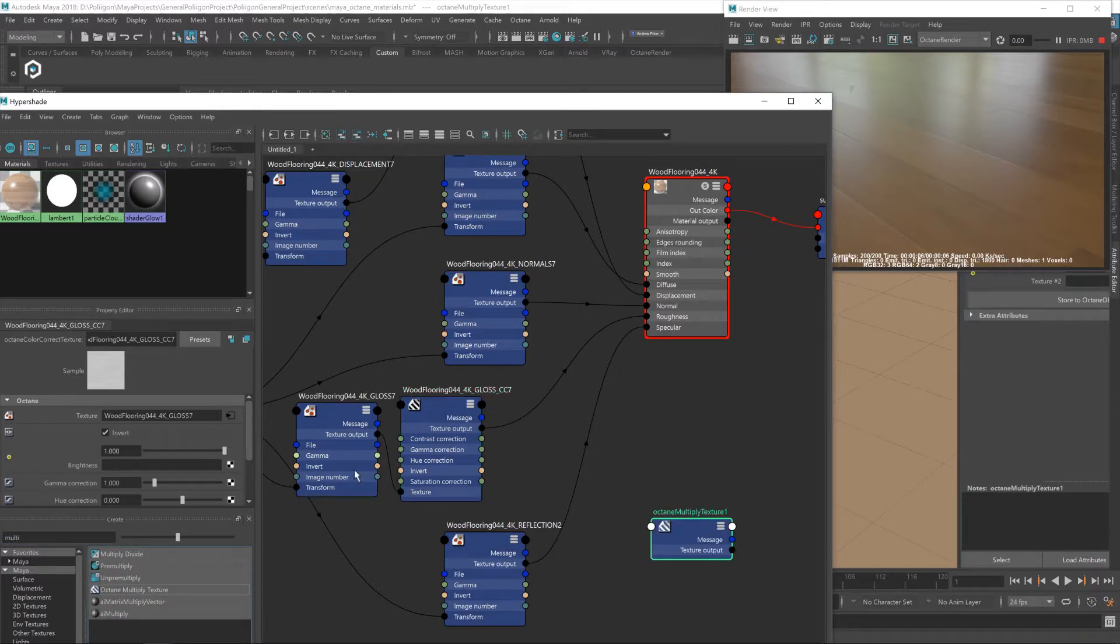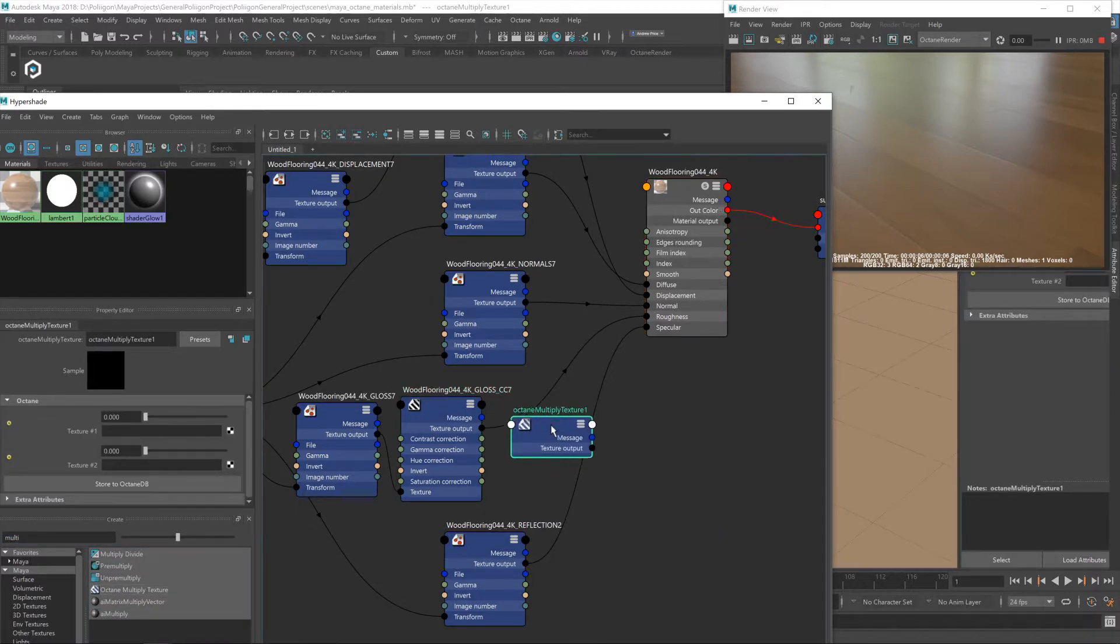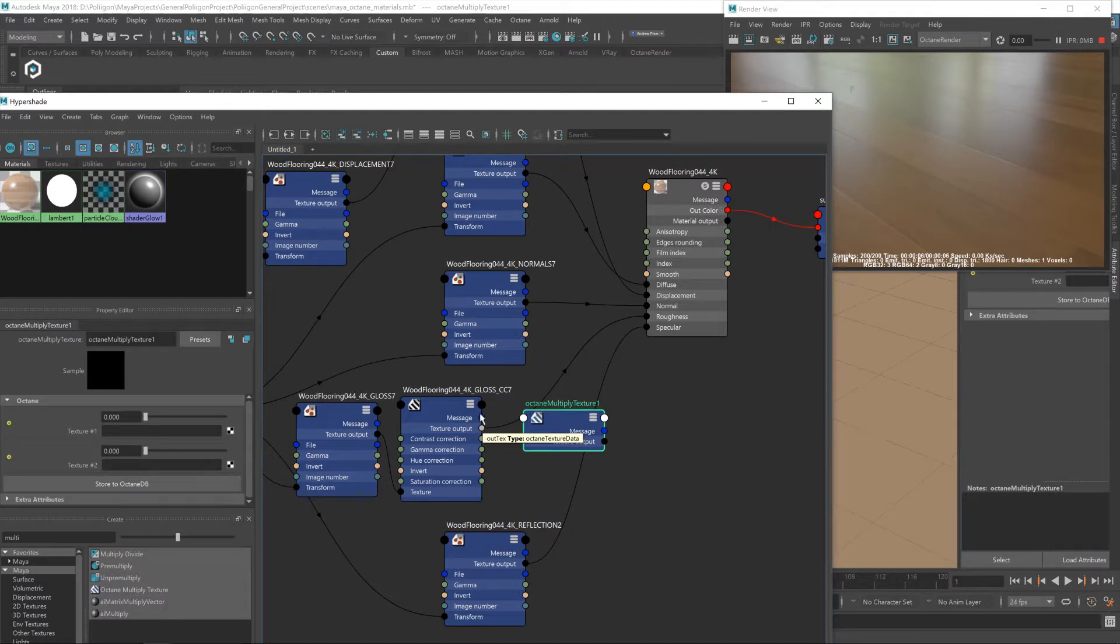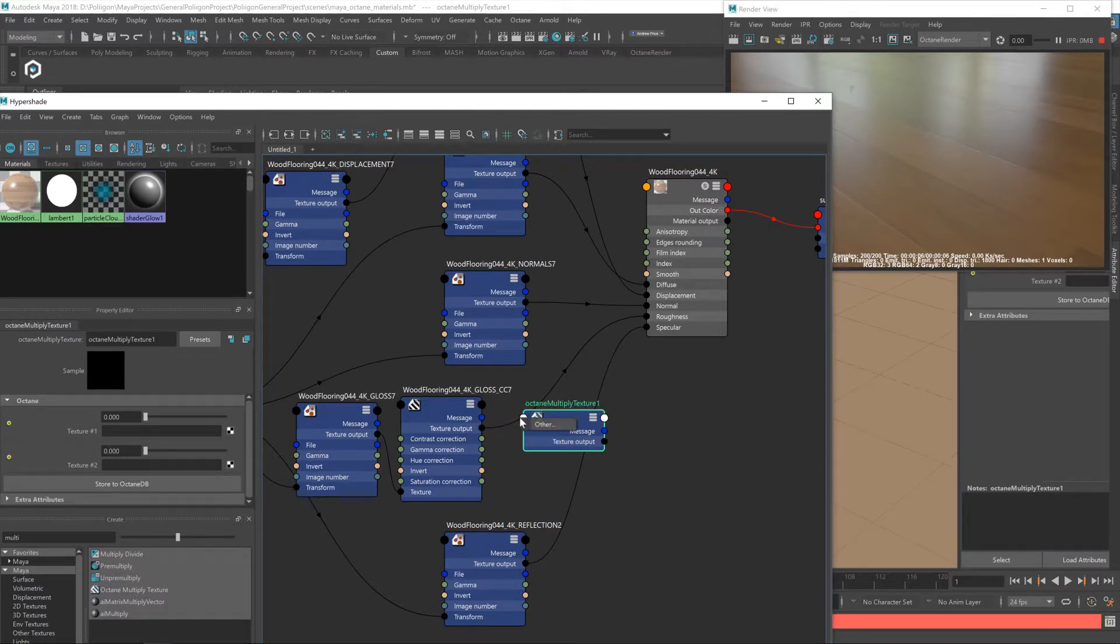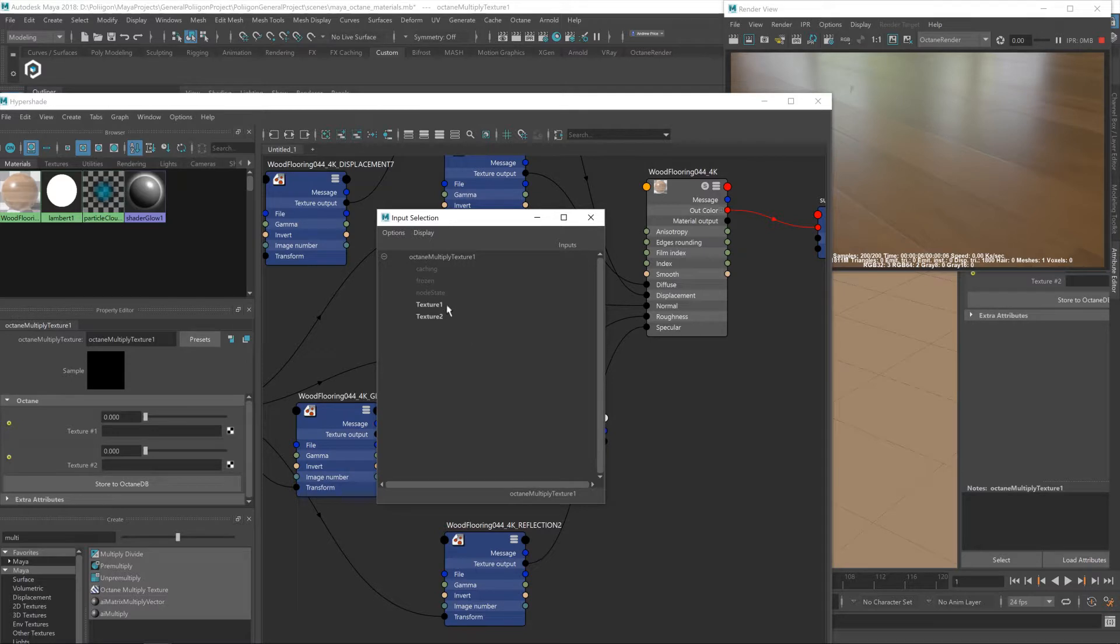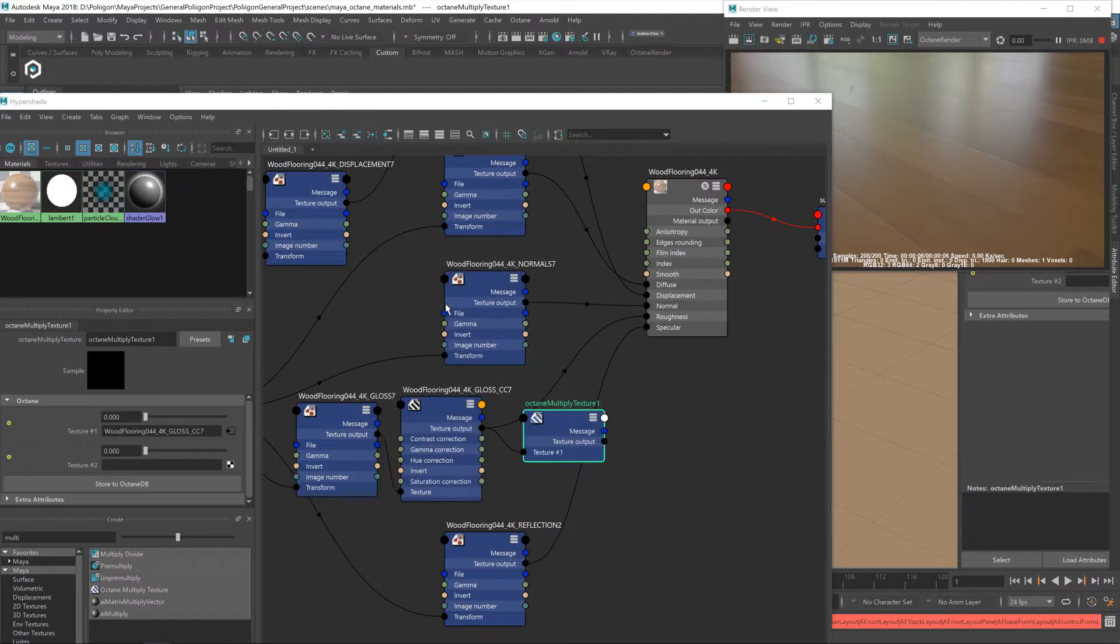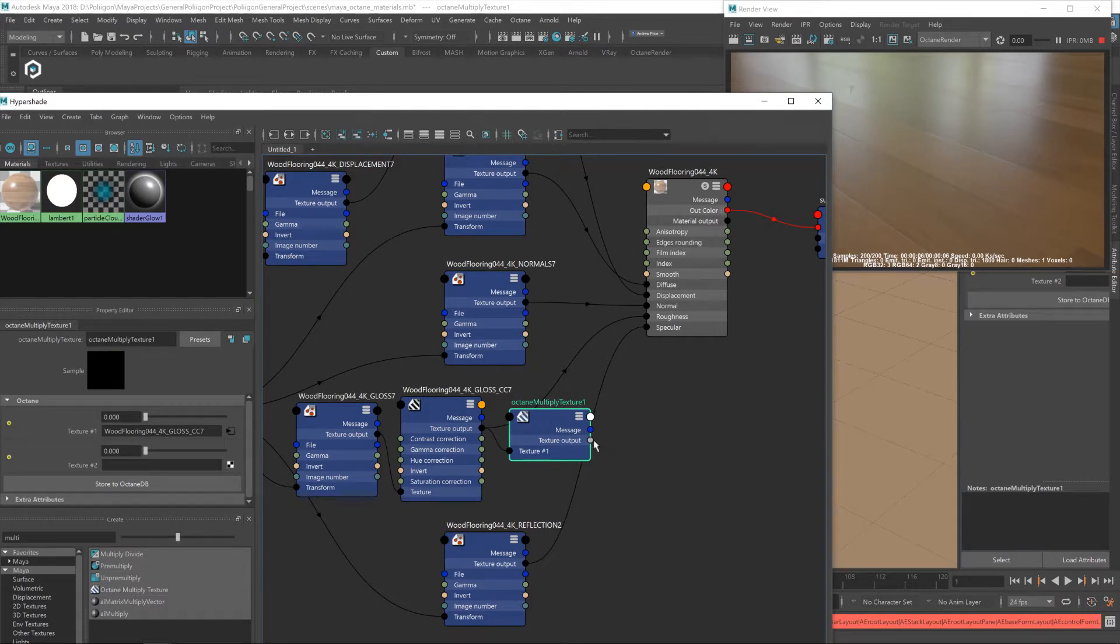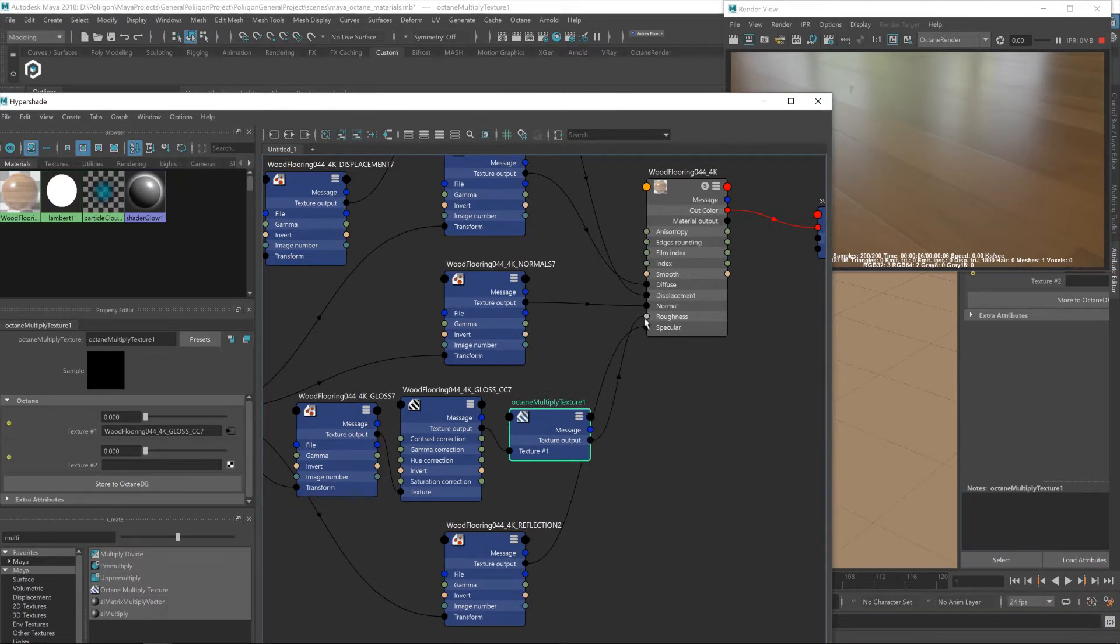And then we've got the texture output from this color correction node, I'm going to drag that into the multiply, hit other, and then select texture one. You'll then see it's actually brought up an extra node called texture one, and then just take the output and plug that into roughness.